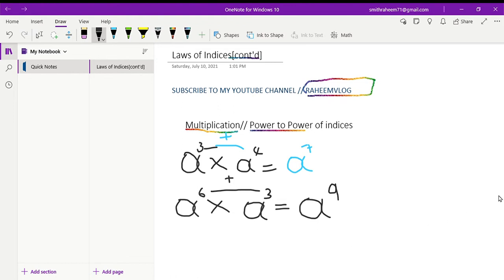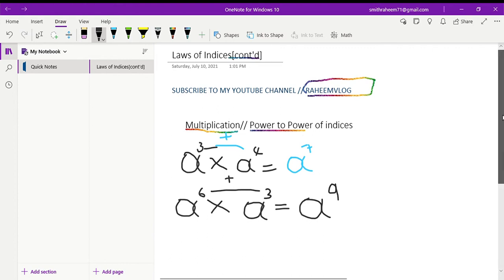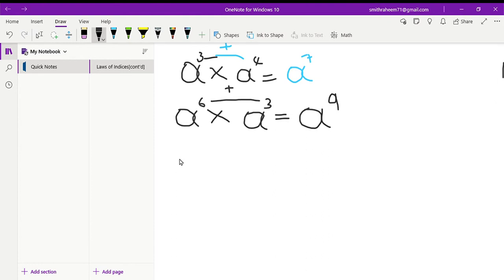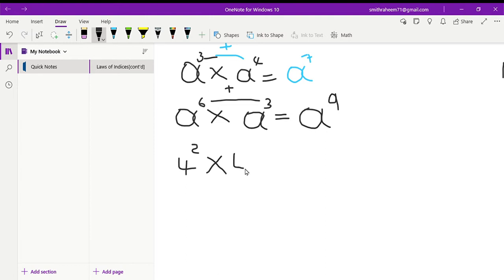Now we're going to work with numbers as the base. Let's say you have four to the power of two, multiplied by four to the power of three. In the meantime, go ahead and solve this one — I'll give you a minute or three minutes. Let me know what answer you got.